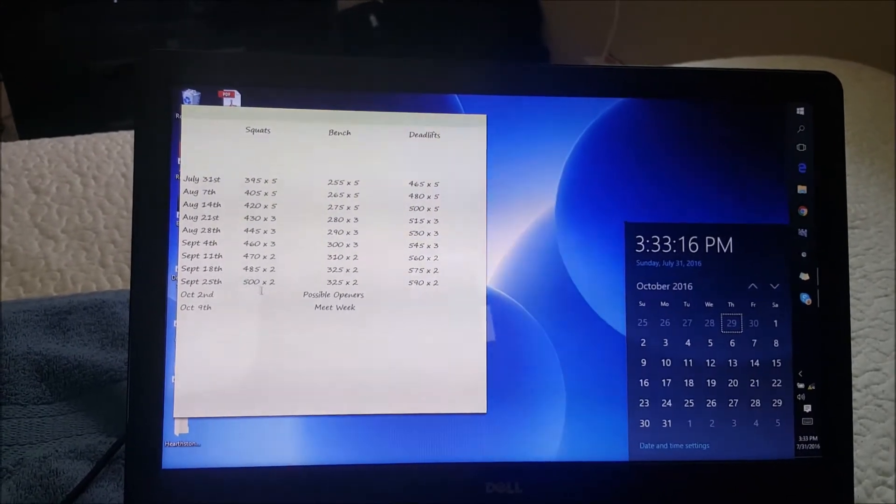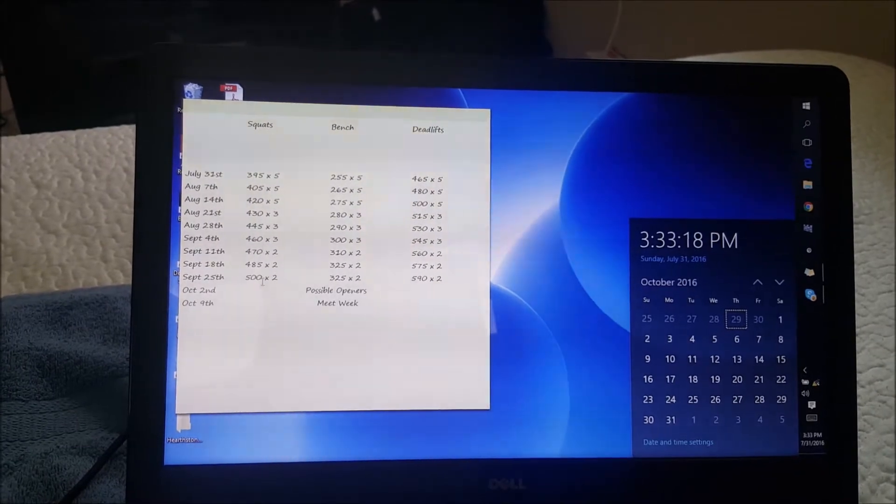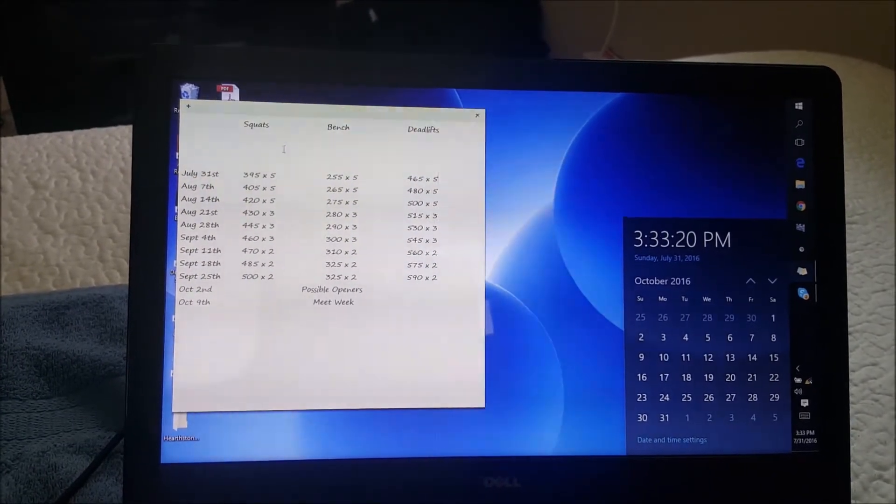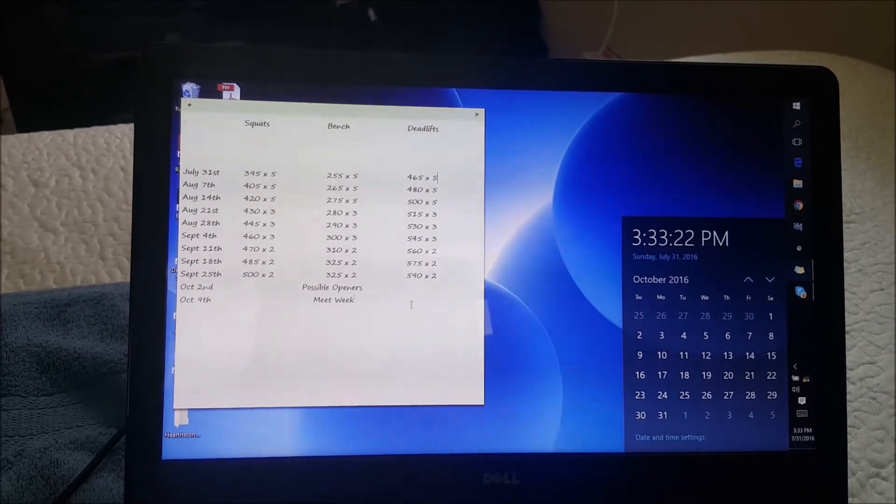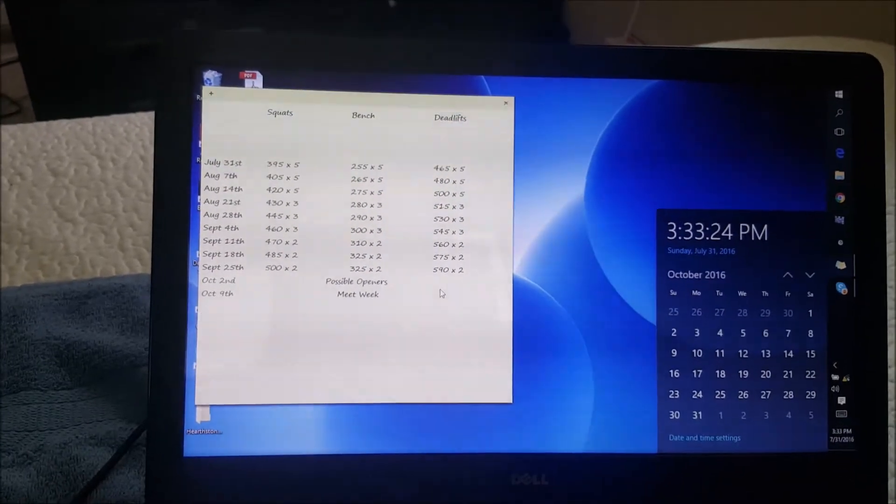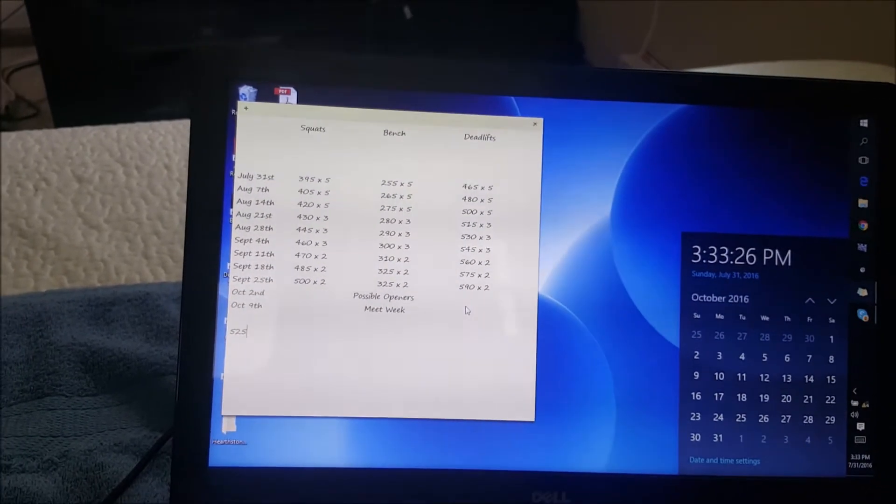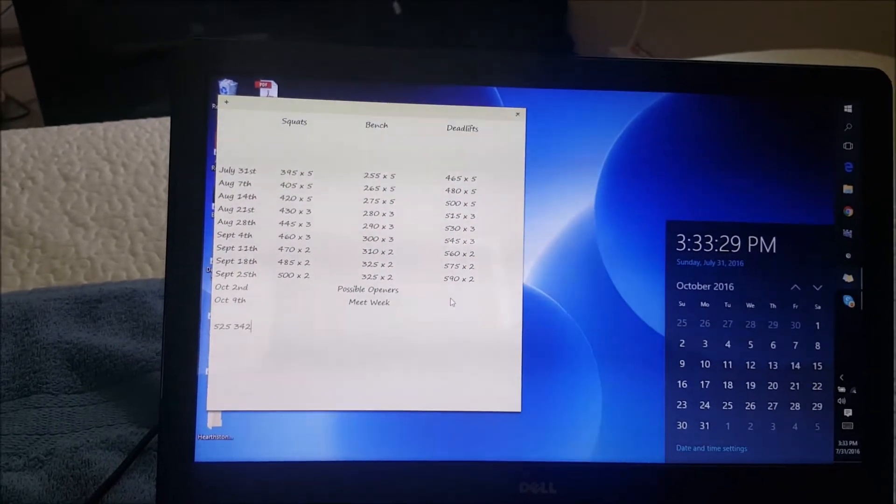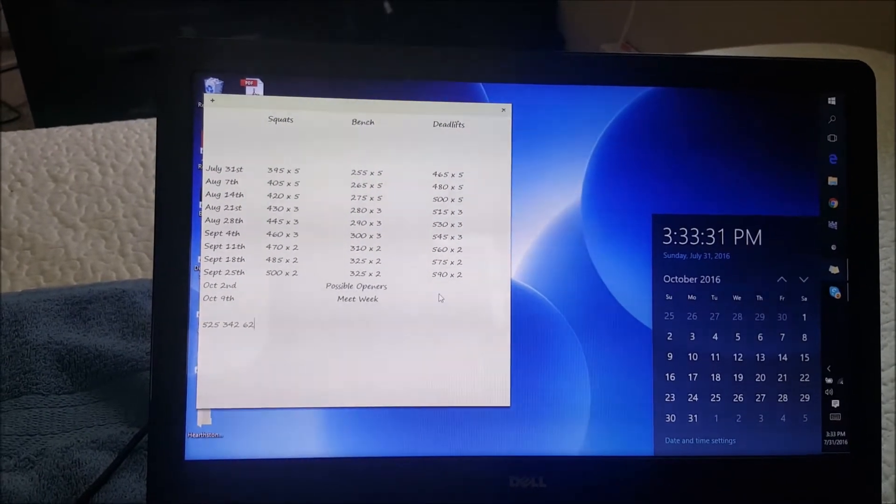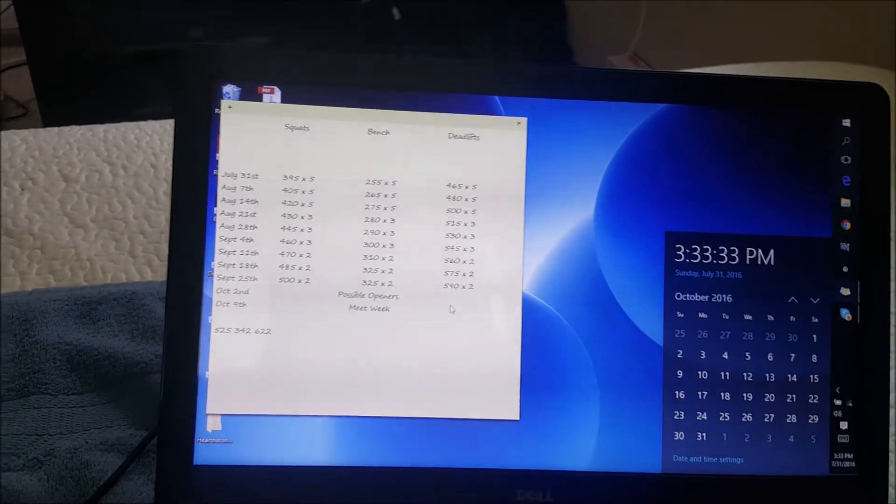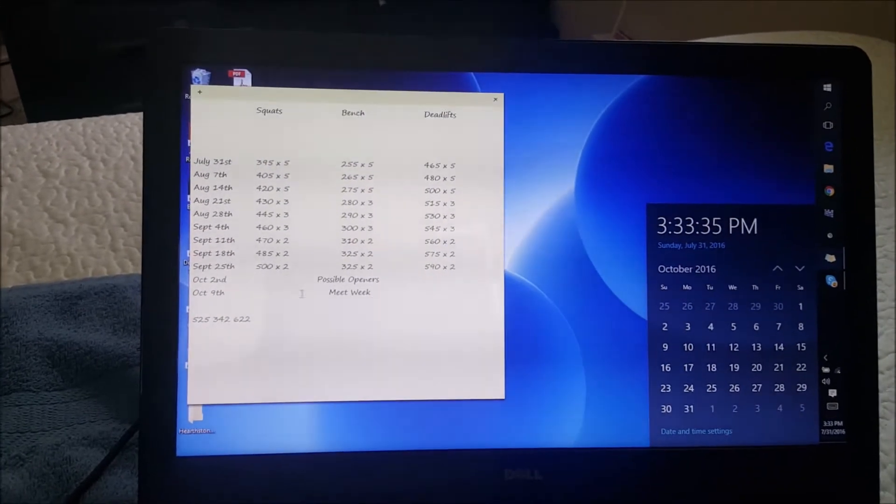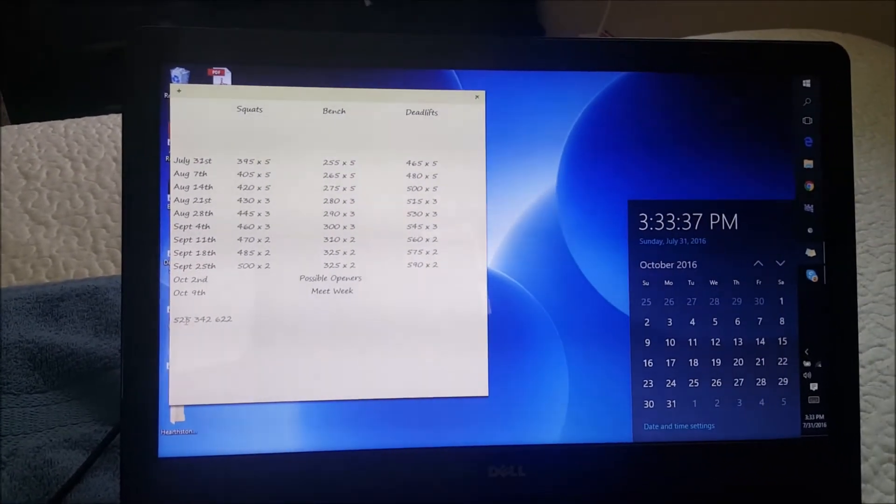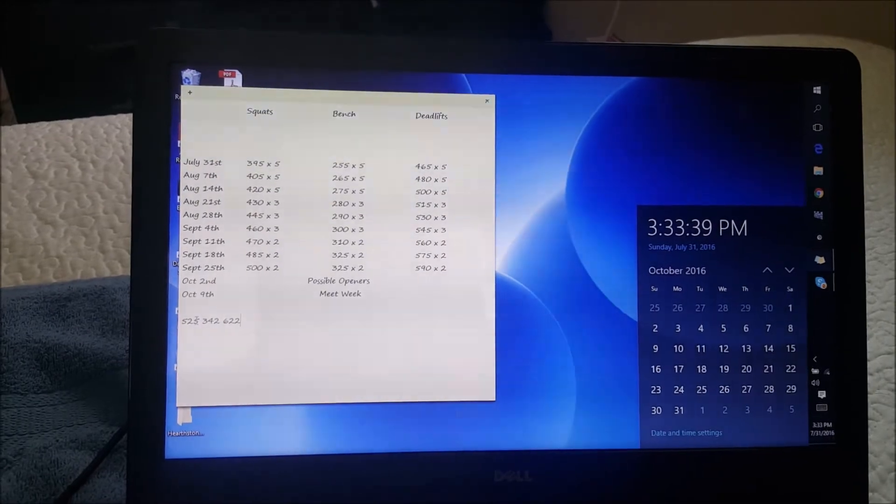How I did it was the numbers that I want to hit are roughly here. I'll just briefly type it down. 525 on the squats, 342 on the bench, and then 622 on the deadlift. Now recently I hit a 500 raw squat and it felt pretty easy.